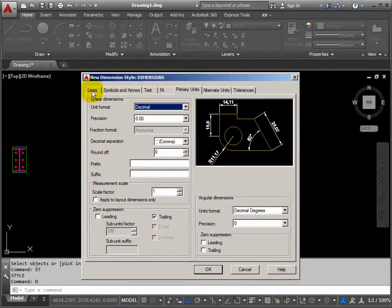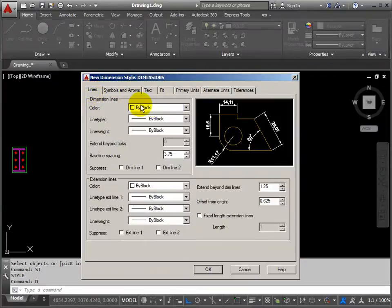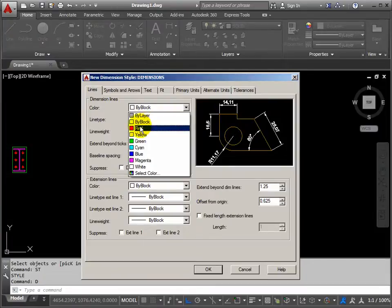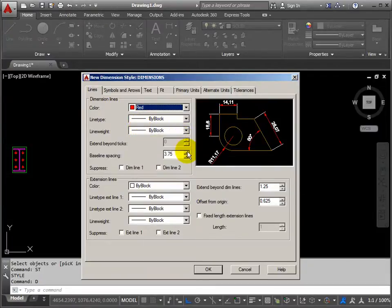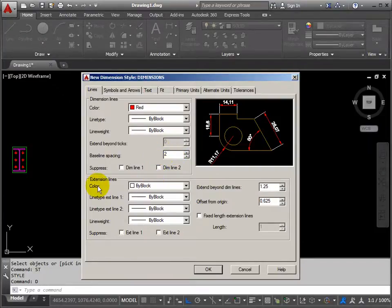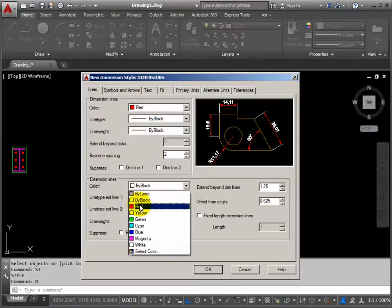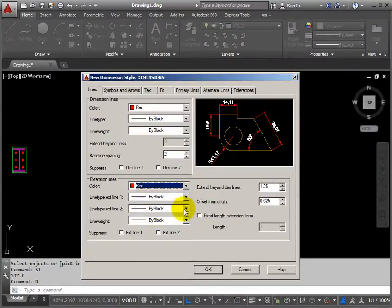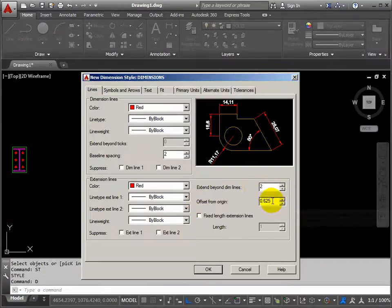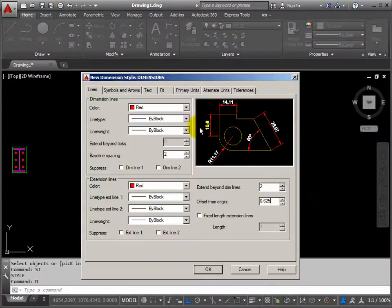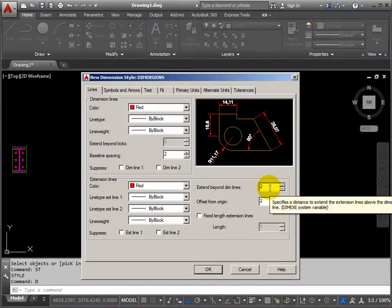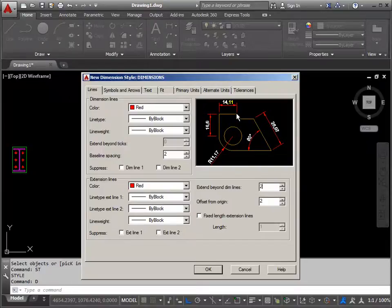Let's take this in order. Start with the lines — I want to make the lines red. We'll change the baseline spacing to two. Extension lines — I want those to be red as well. Extend beyond dim lines, let's go for two. Offset from origin, let's go for two as well. You can see the drawing changing as we change the settings. So that makes a little break between the dimension and the object, which aids legibility.